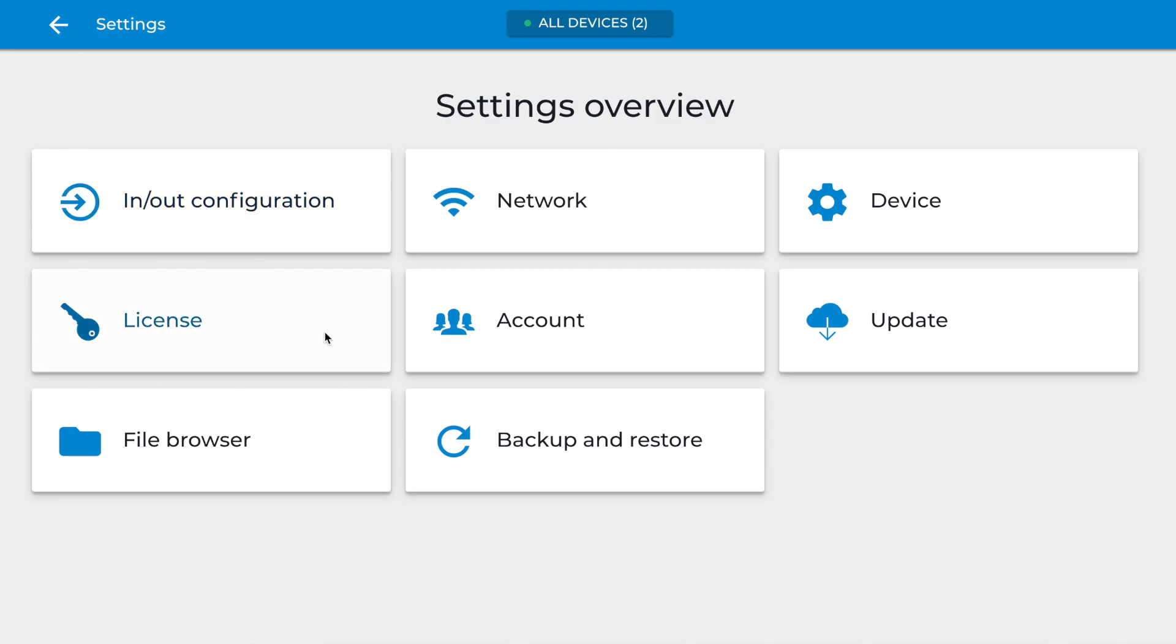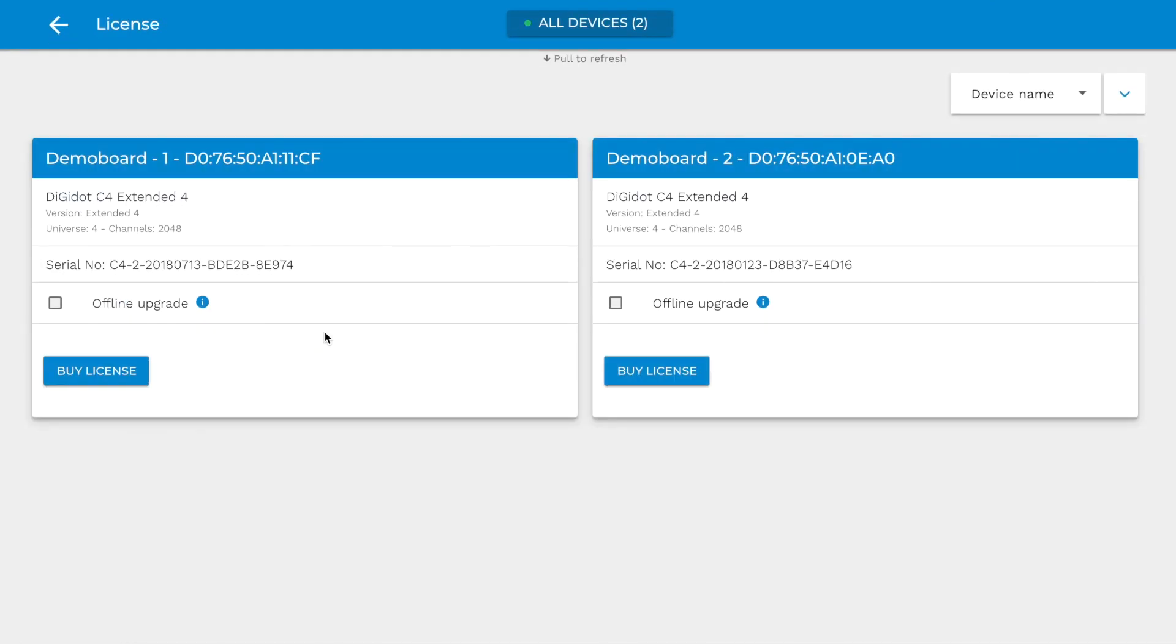License. On the License page, you can see your current device license, which tells you the number of output channels you have available.